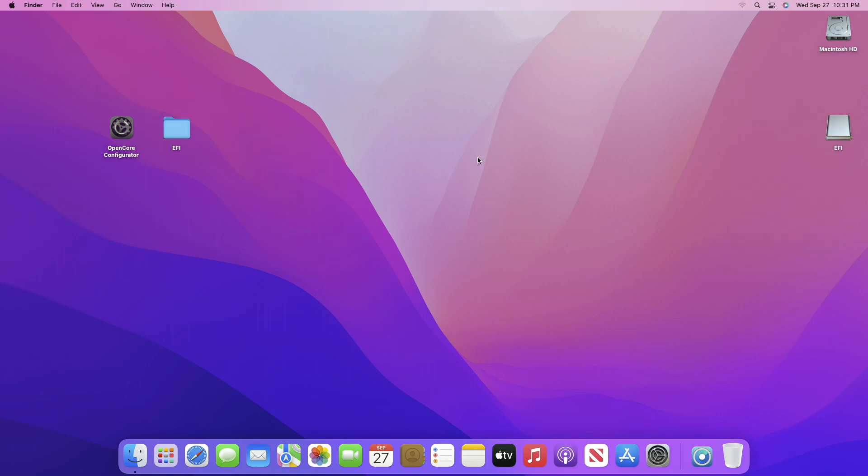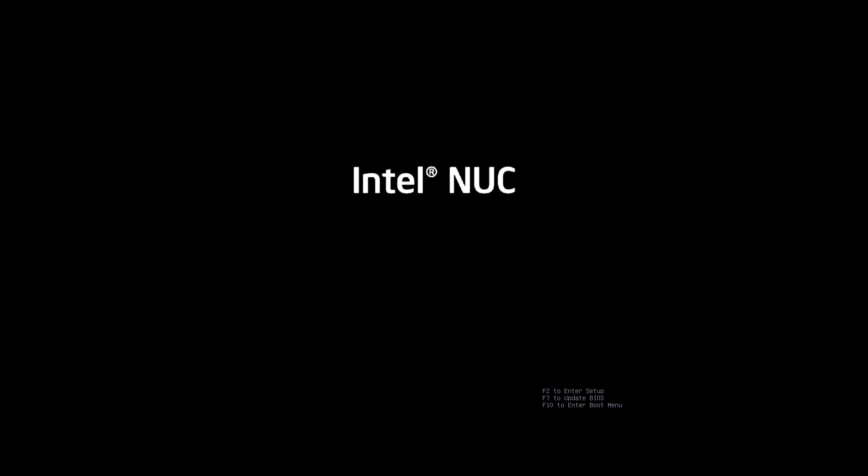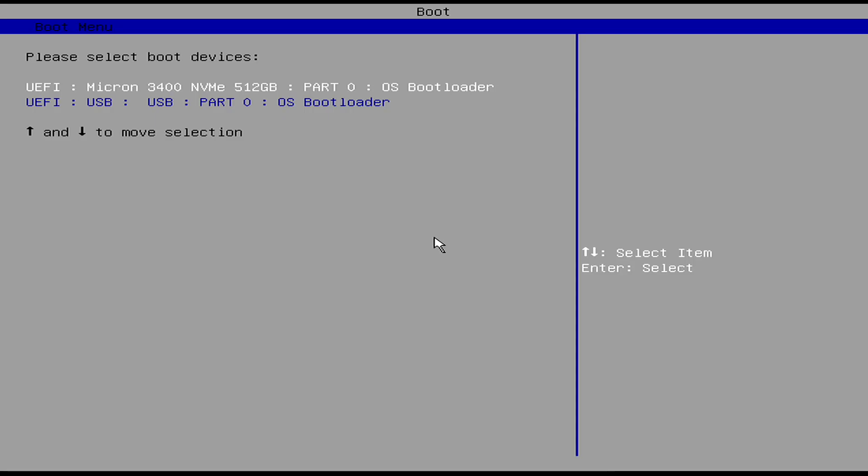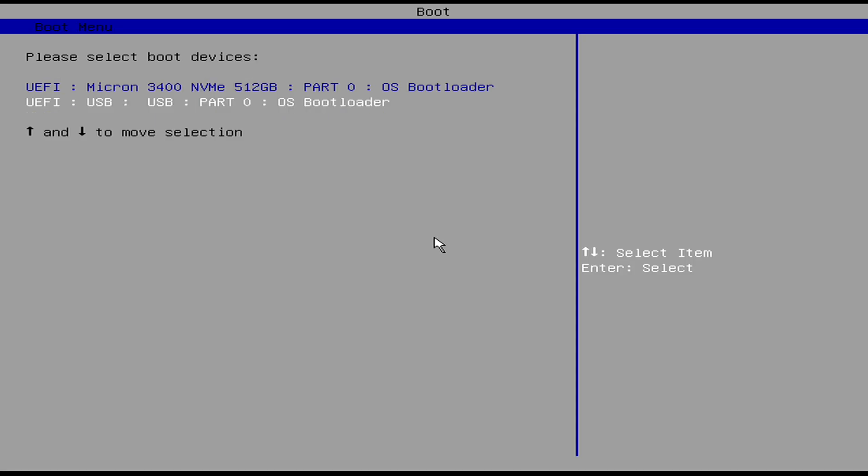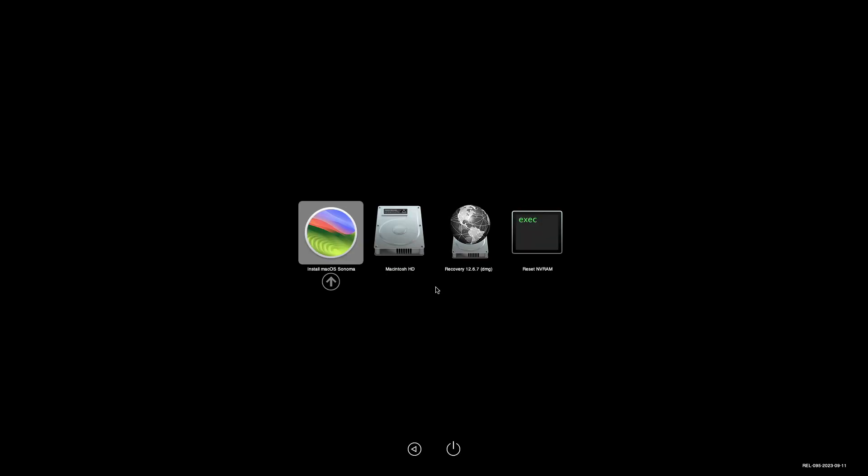Plug the USB into the target system and boot it to the boot menu. From here, select the USB followed by the UEFI prefix and press Enter to boot. Now select Install macOS Sonoma and press Enter to boot to the installer.